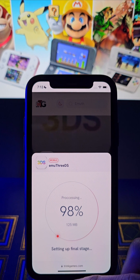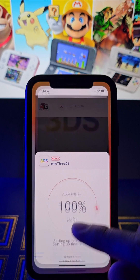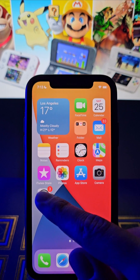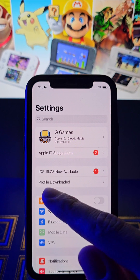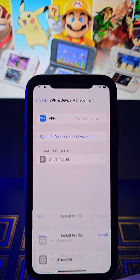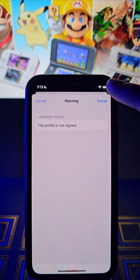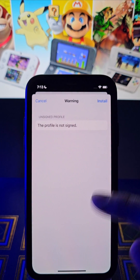Ok, perfect. After that we should go to the settings — see this one pop up right here, tap it guys. All you have to do is tap right here again. Next, tap again.